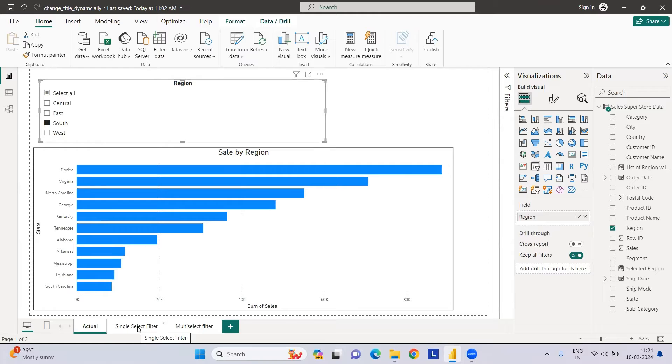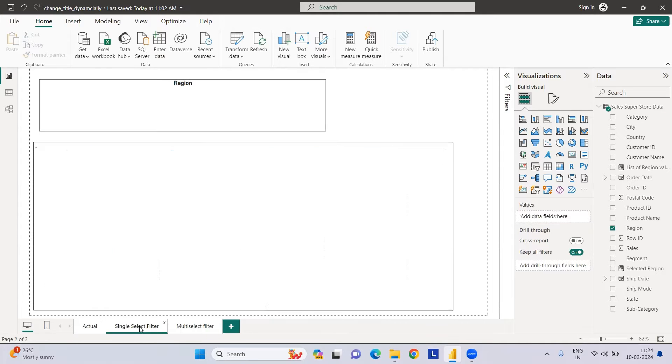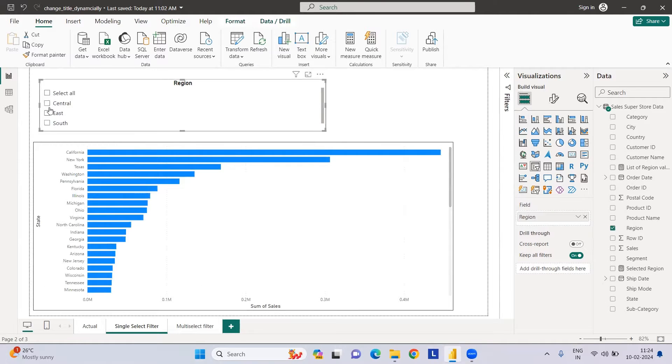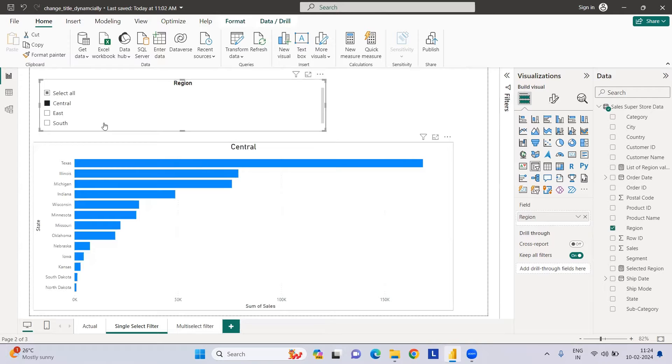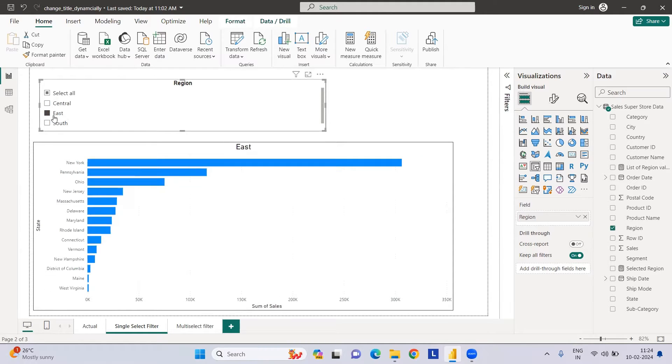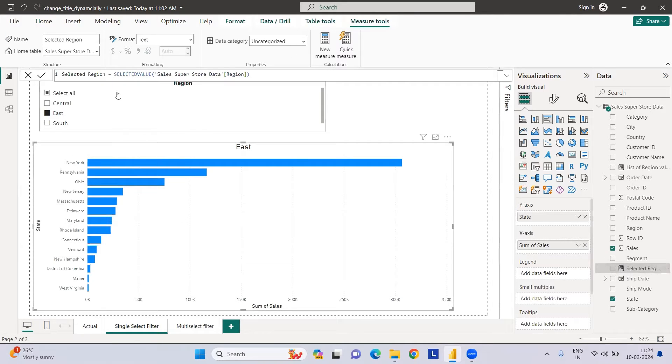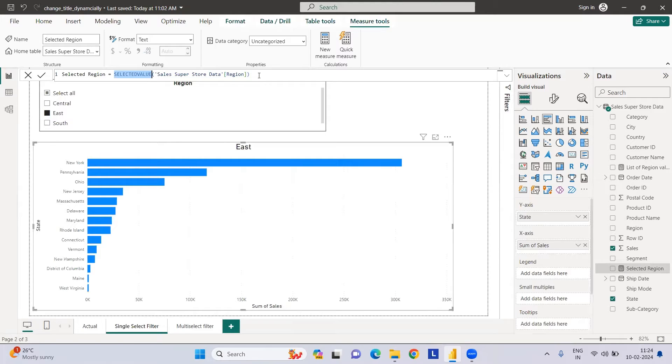The first approach we have is when you have a single select filter. It works fine. If I select Central, I have Central. If I select East, I have East. To do this, we need to create a measure called Selected Region. I've taken a SELECTEDVALUE, whichever value is selected in this slicer.